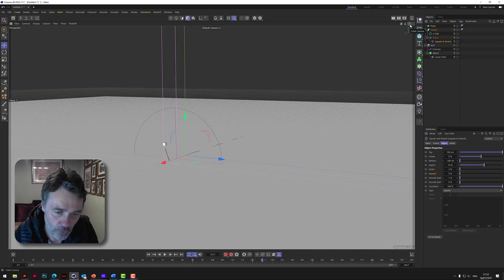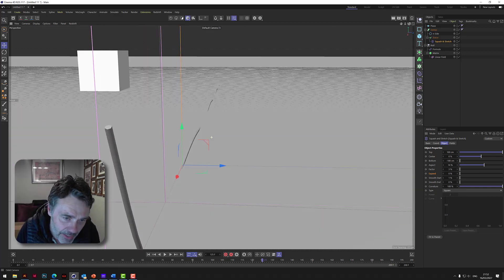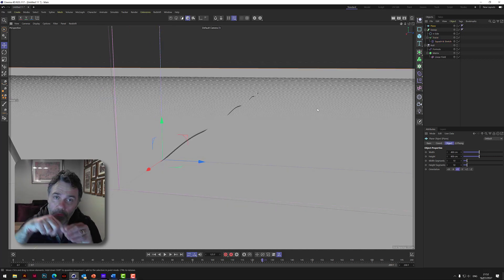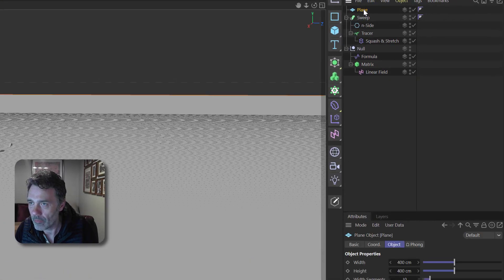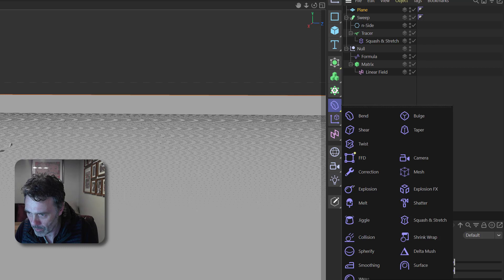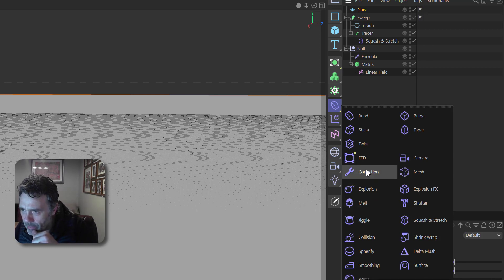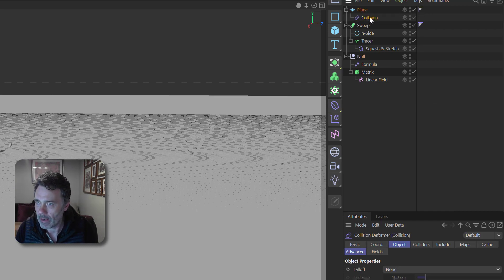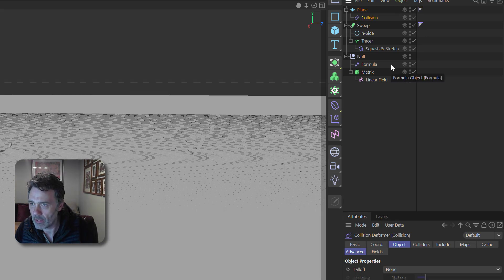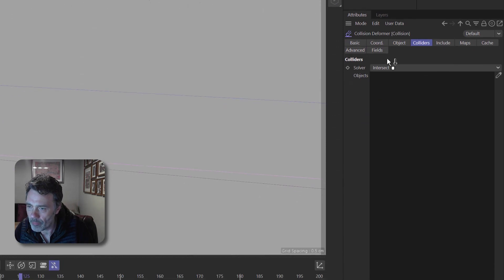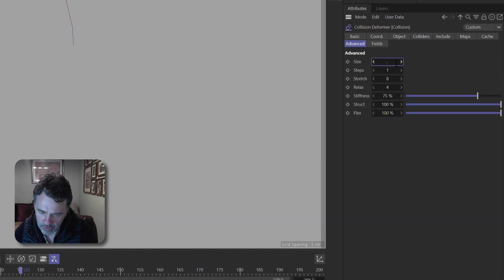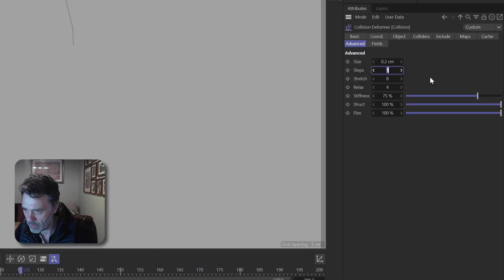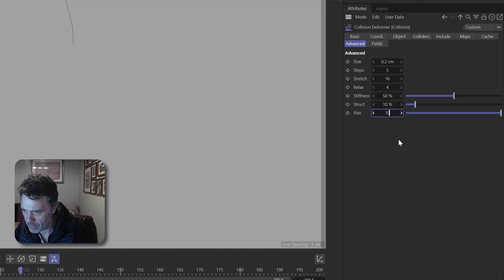Before we call that the final effect, there's one little thing we can do: make the material look like it's puckering slightly as the thread goes in - disturbed by the thread, the way real stitching would be. We add a collision deformer to the plane. Put collision under the plane. For what to collide with, we use the sweep - go to colliders and drop the sweep in there. Under advanced settings, bring the scale down to about 0.2, steps to 16, and around 50 and 10 for the other values.